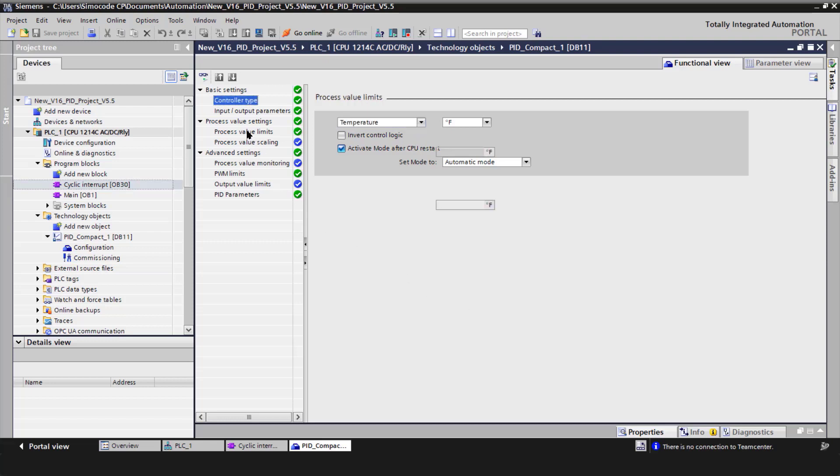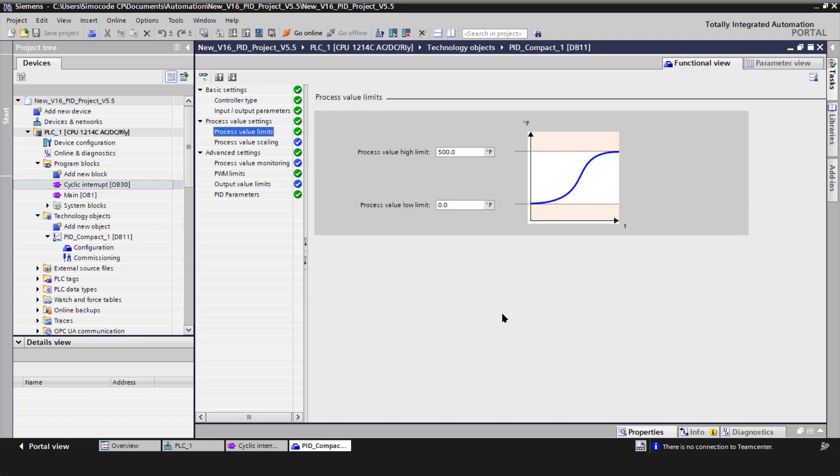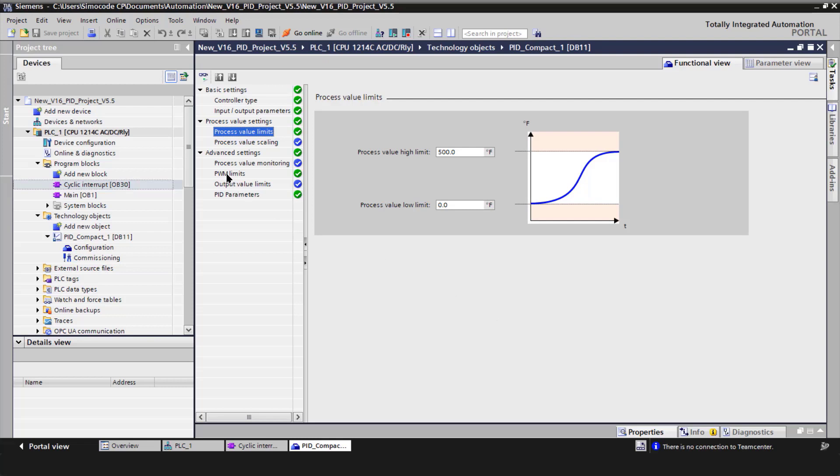If I go to process value limits, you'll see I set up value limit high of 500 degrees Fahrenheit, and then pulse width modulation limit with the minimum on time is two seconds.